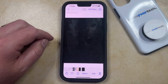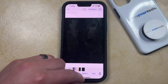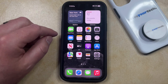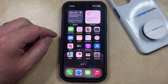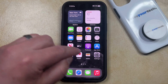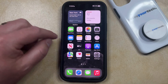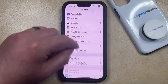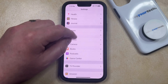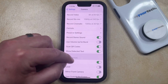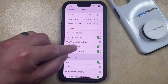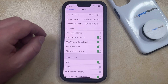If you find that you're using the burst pictures option a lot, then you might want to turn on another setting in the camera app so that you can use the volume up button. You can do this by opening the settings app, then scrolling down to the camera option, and then scrolling down again and turning on the use volume up for burst option.